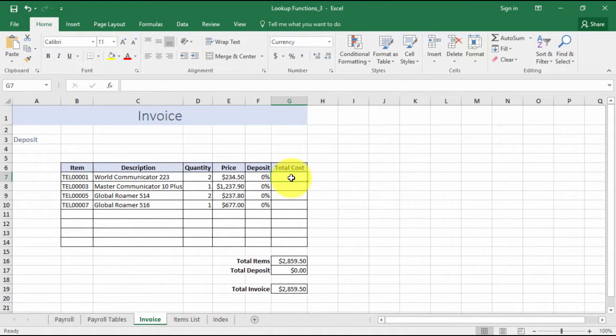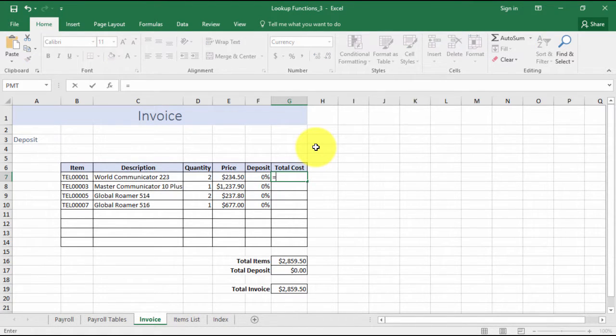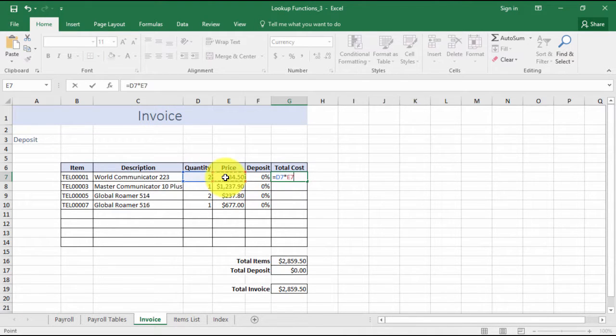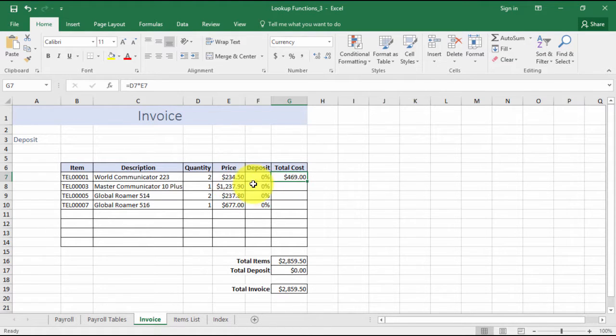Now what I want to do is click into my total cost cell, and this is where I want to put in my calculation. Usually it would just be the quantity multiplied by the price, so that's what I'm going to start with to get my base calculation. Equals the quantity multiplied by the price, control and enter. That's the total cost, which is absolutely fine.